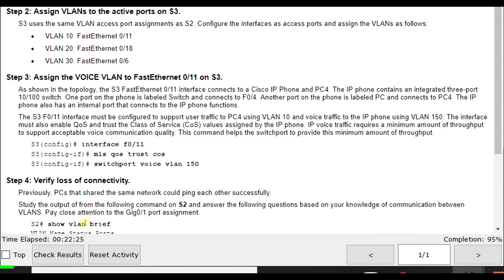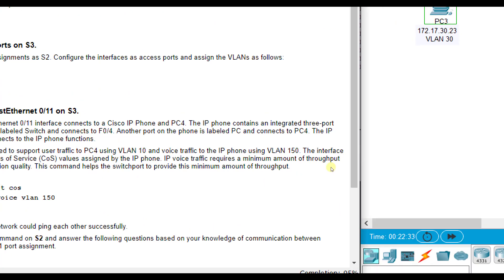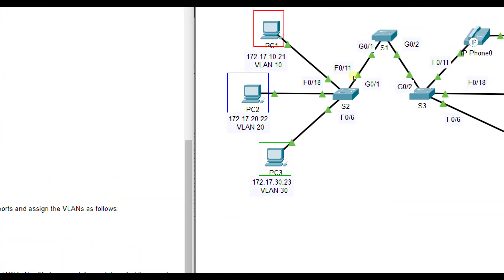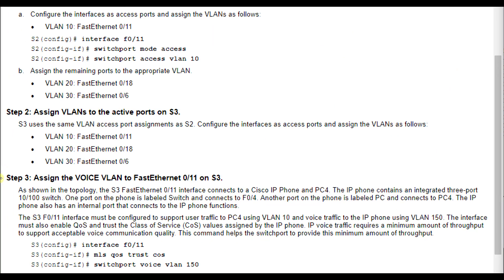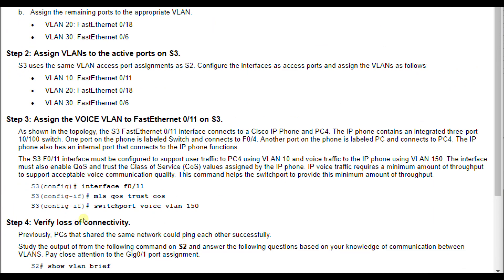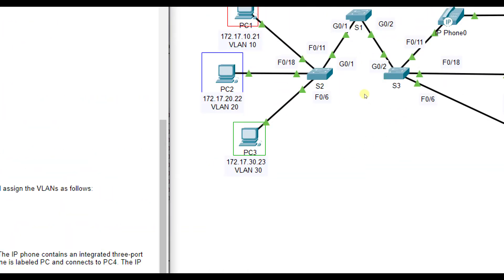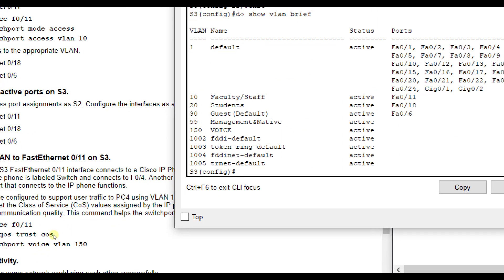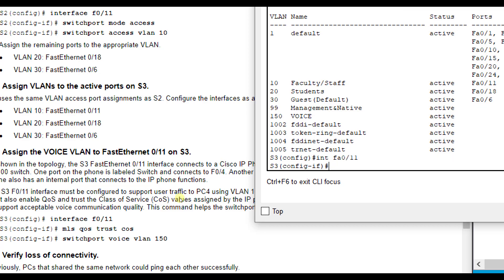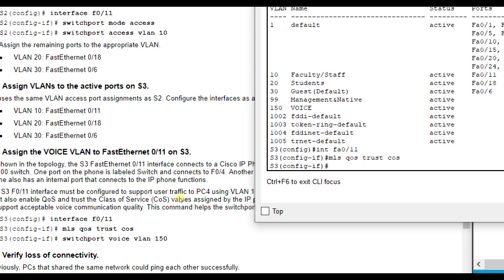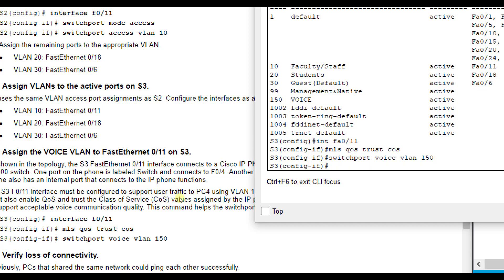Even though access mode only allows you to configure one VLAN, voice can be put on a separate one and still carried across the same interface. It's treated differently. You can't do access mode 10 and 20 on the same port, but you can carry voice, configured slightly differently. We don't use the switchport mode access command for voice VLAN because we need to tag this as special. Under FA0/11 on switch 3, because we have that voice connection and voice VLAN, we go to interface FA0/11 and do mls qos for quality of service, then switchport voice VLAN 150. That allows the voice VLAN to also travel across that port.